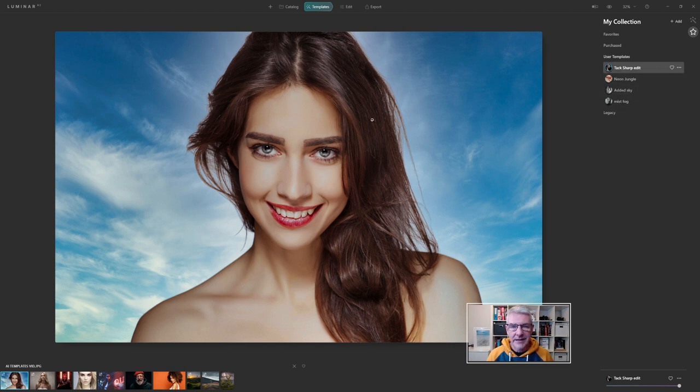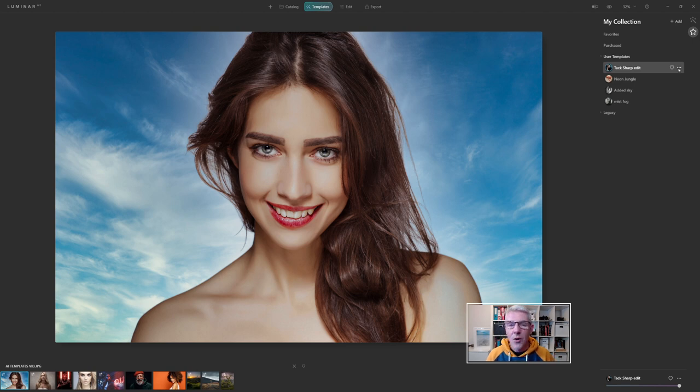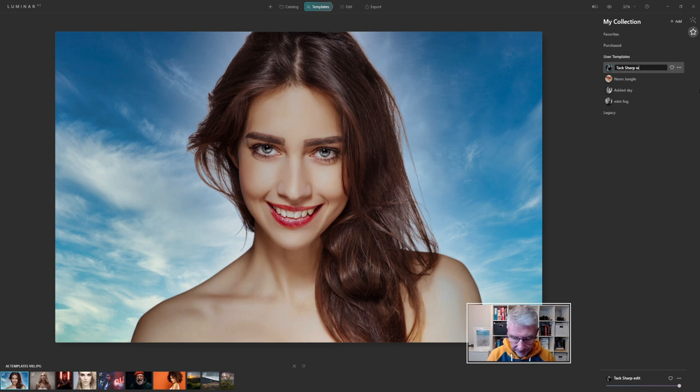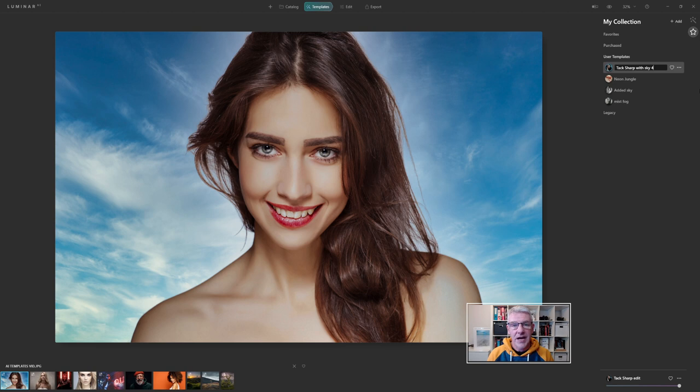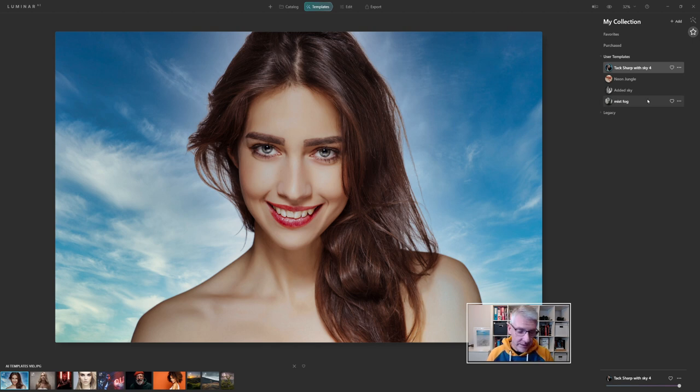Because we've made adjustments and added a sky background, I want to rename that so I'll know what it is for future reference. Click the three dots, click rename, and I'm just going to call this tack sharp with sky 4, so I remember what sky I used. Hit the return key and that saves. We now have that template that can be applied to any other images.